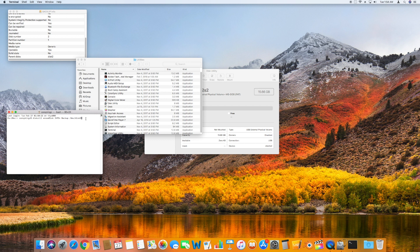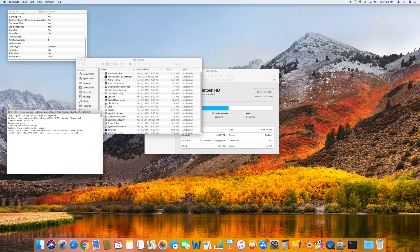Once you've chosen a format and name for your disk and typed it into Terminal, just press the return key on your keyboard and the system will proceed to reformat the drive. Terminal will show a message when the drive is successfully erased and you can proceed with using your external disk as normal.